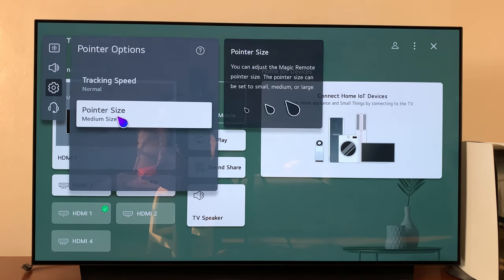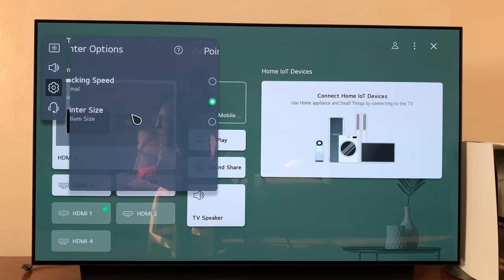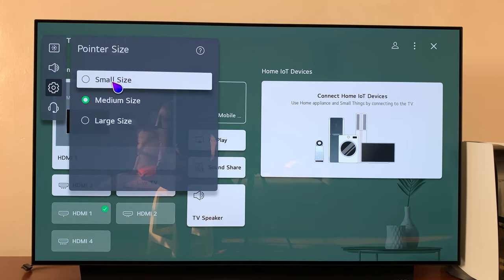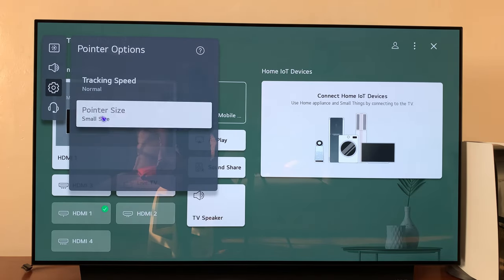And then select Pointer Size. You can see the default size is the medium size, but you can reduce that to small size and it makes the pointer even smaller as you can see.